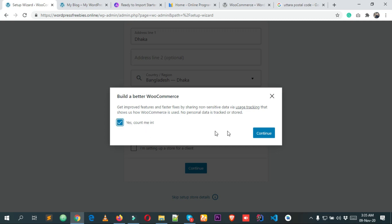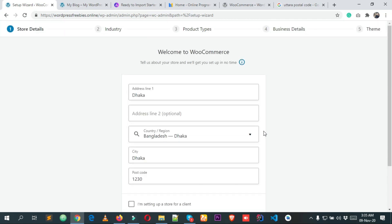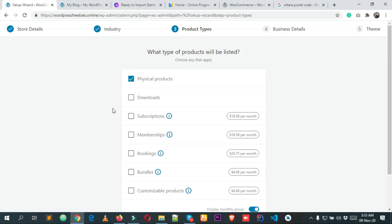Click Yes and then Continue. After that it asks you to choose the industry your store operates in. I'm selecting Fashion, Apparel and Accessories, and Health and Beauty. You can select any others that apply. Then click Continue.